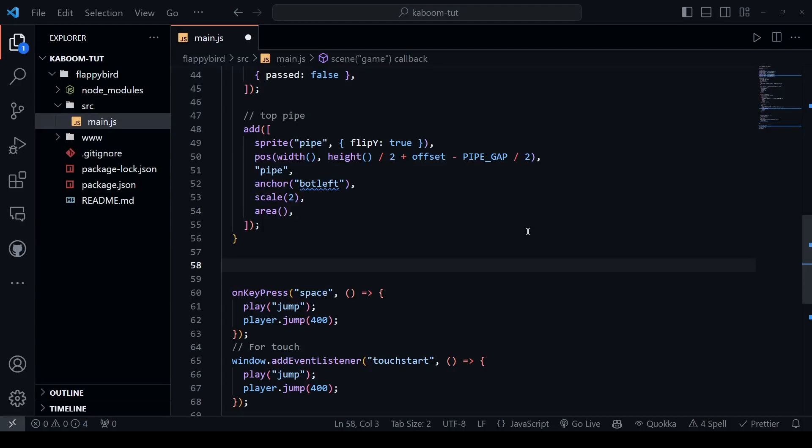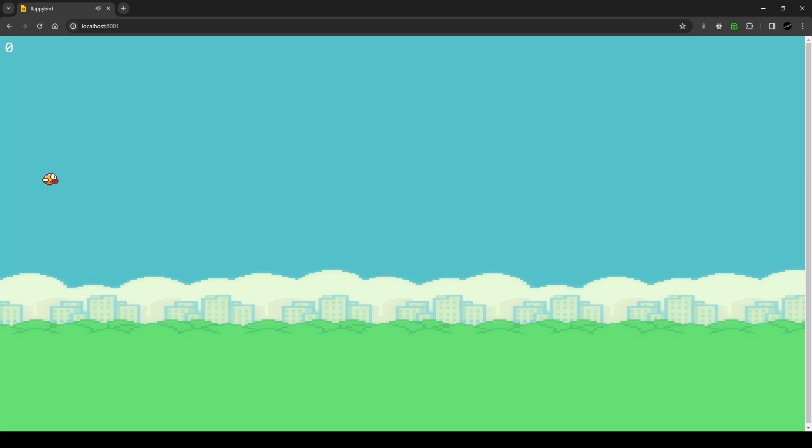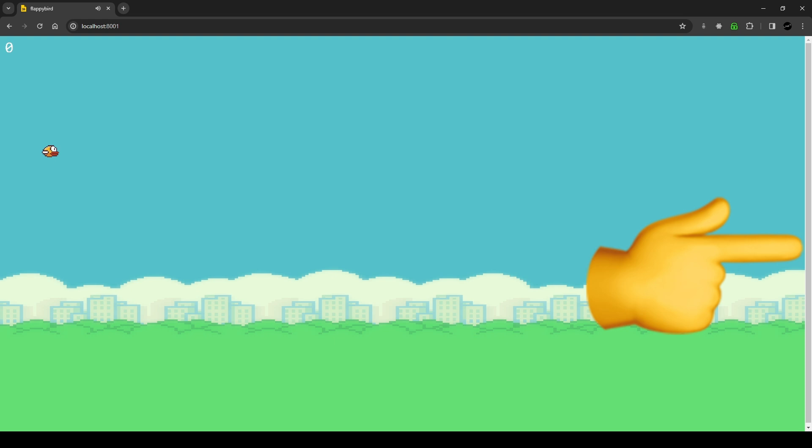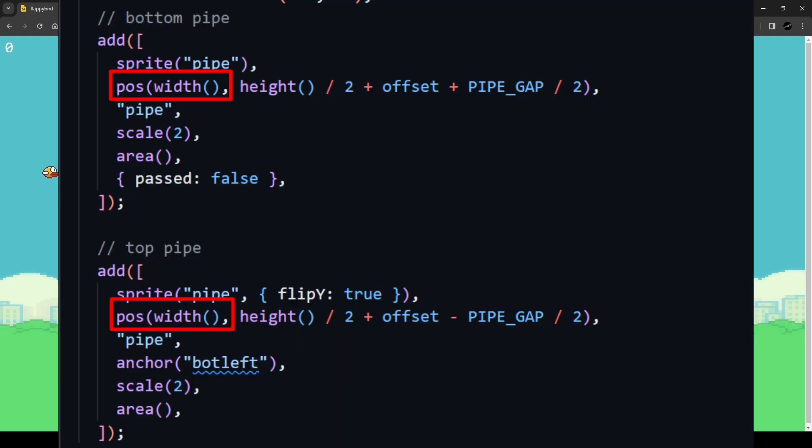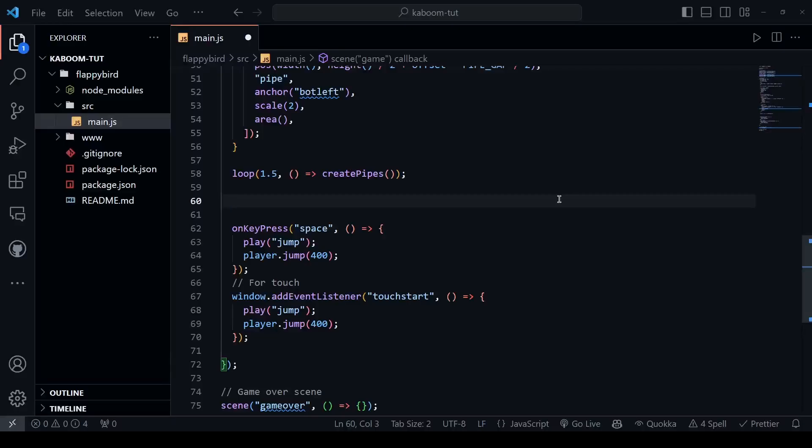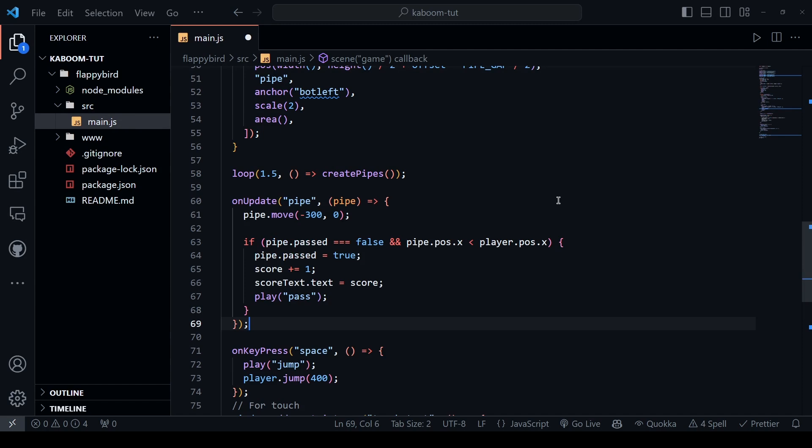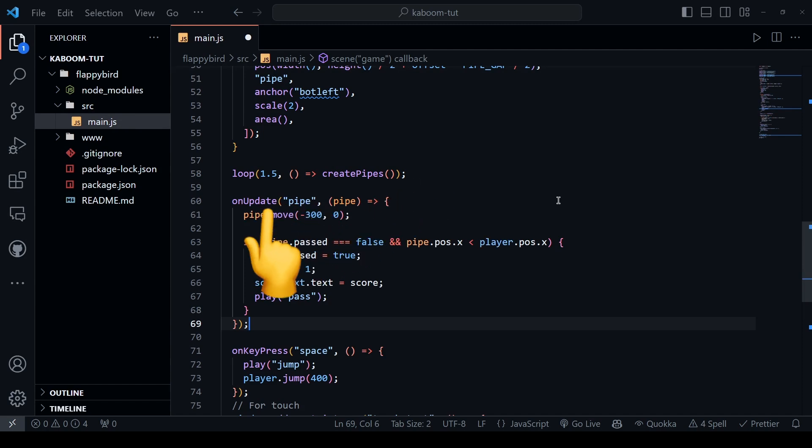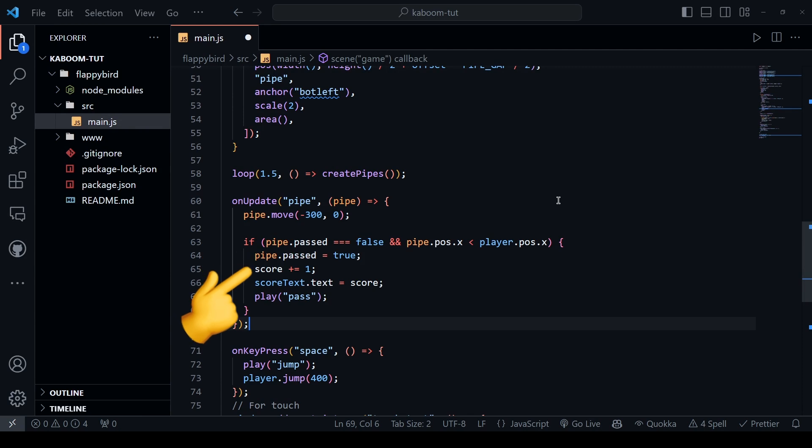Now, let's create pipes on every 1.5 seconds with the help of loop function and at this point, if you save this file, you can't really see any pipes. It is because they are created at the very end of the screen because we set the x position to be the full width. To fix this, we will just move the pipe to the left by 300 on every frame and when we pass the pipe, let's increment the score by one, update the score text and play the pass sound.